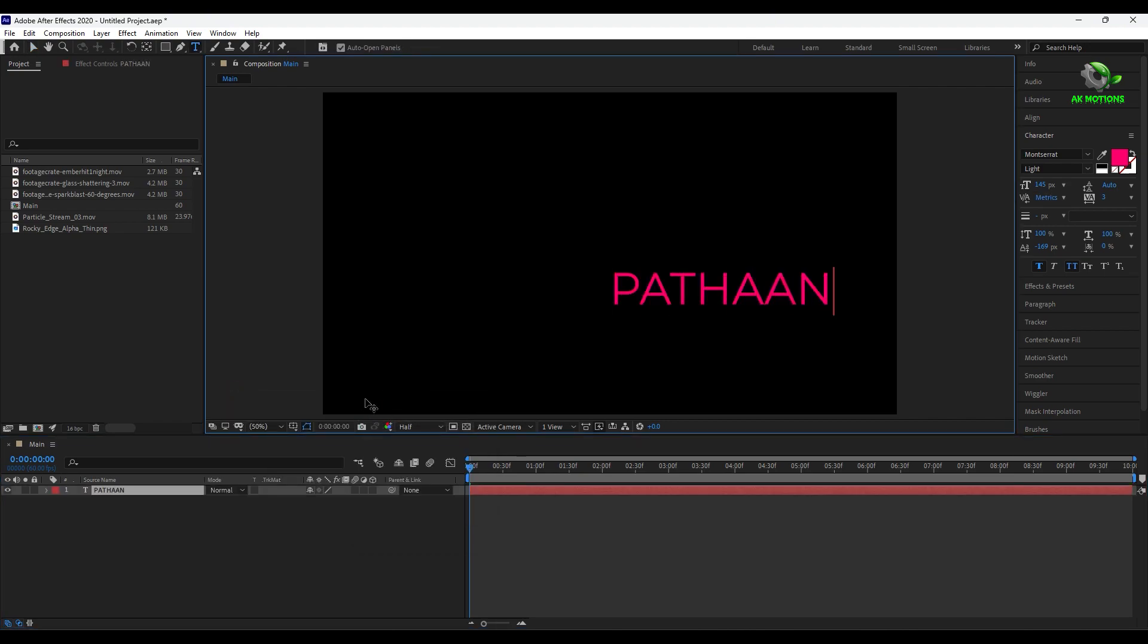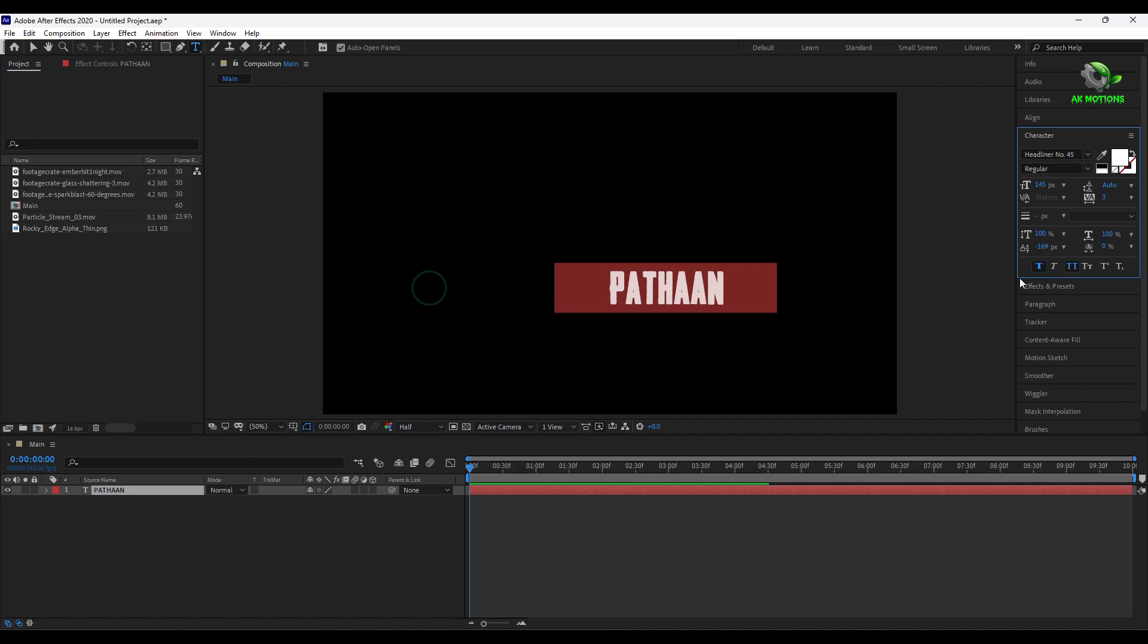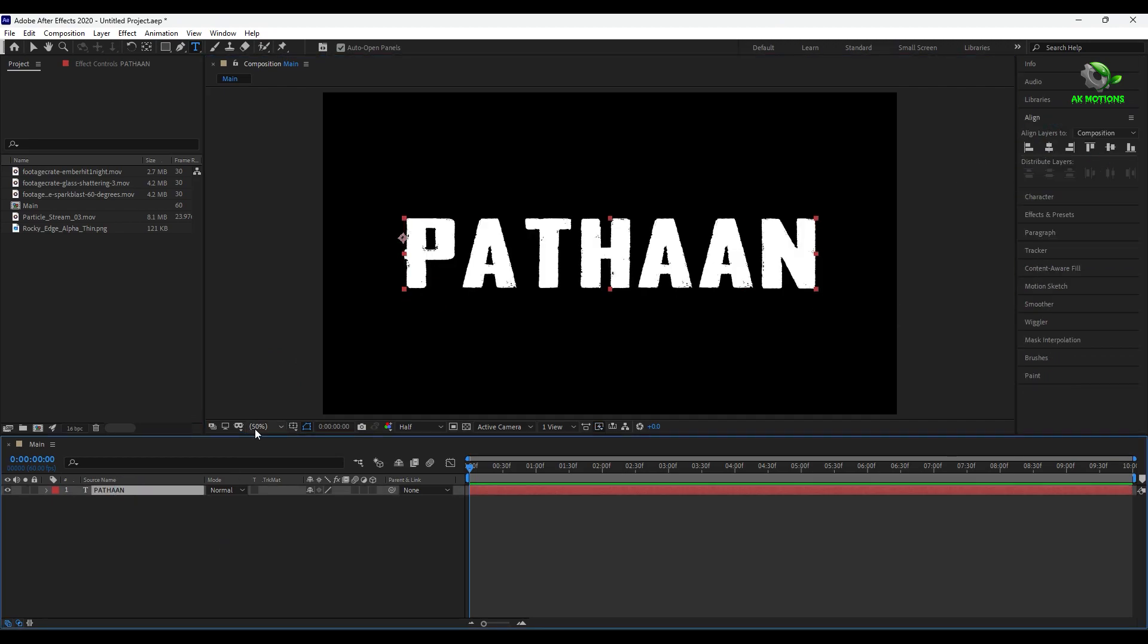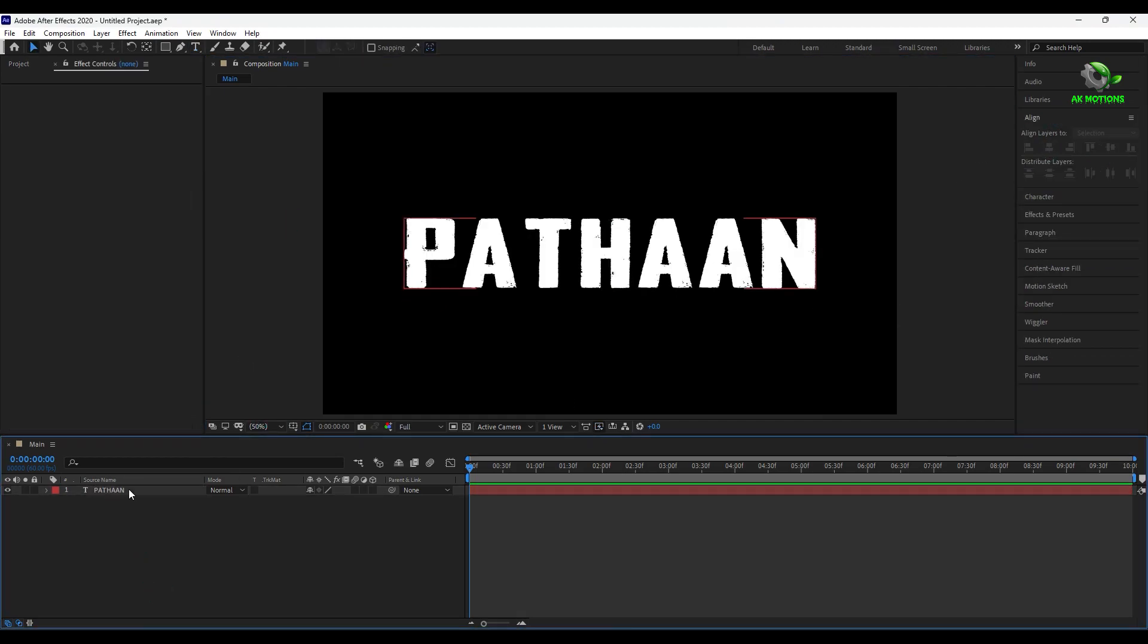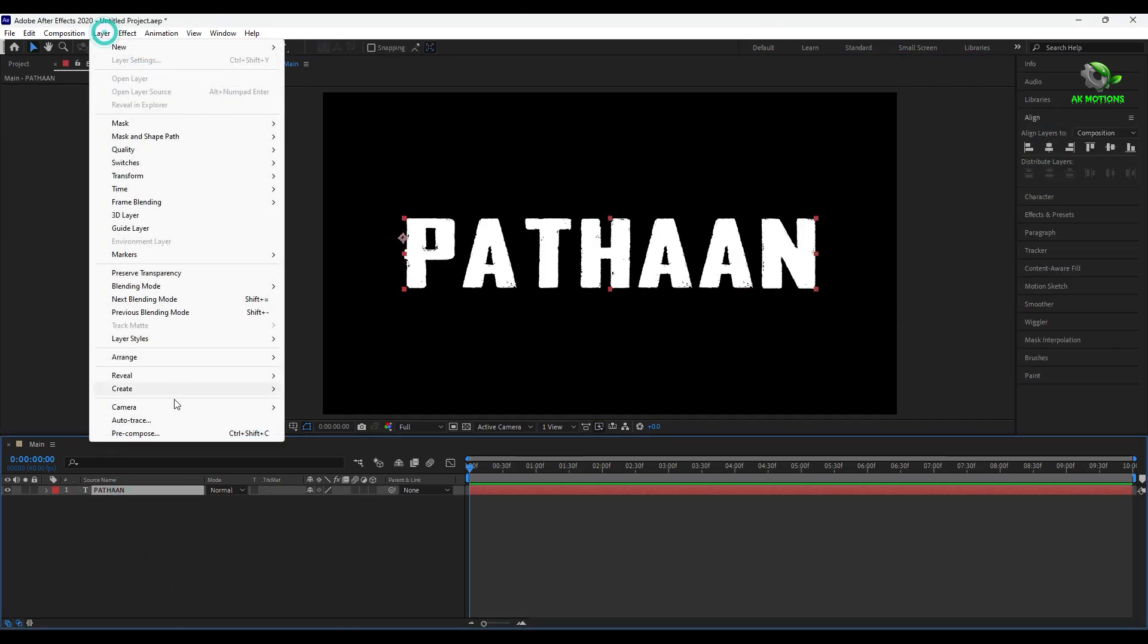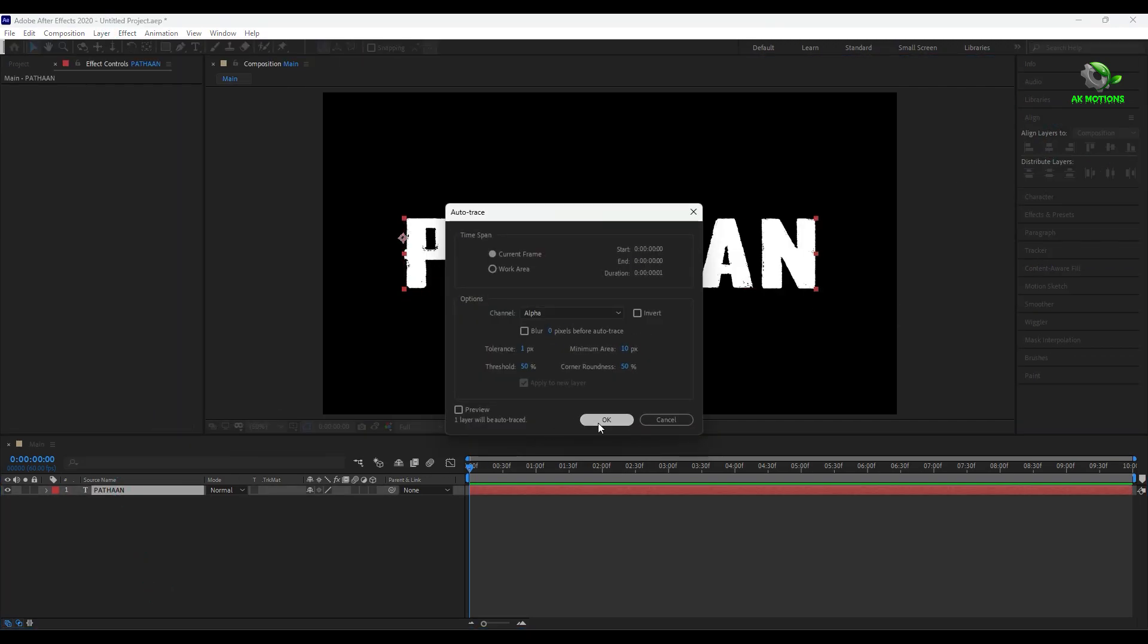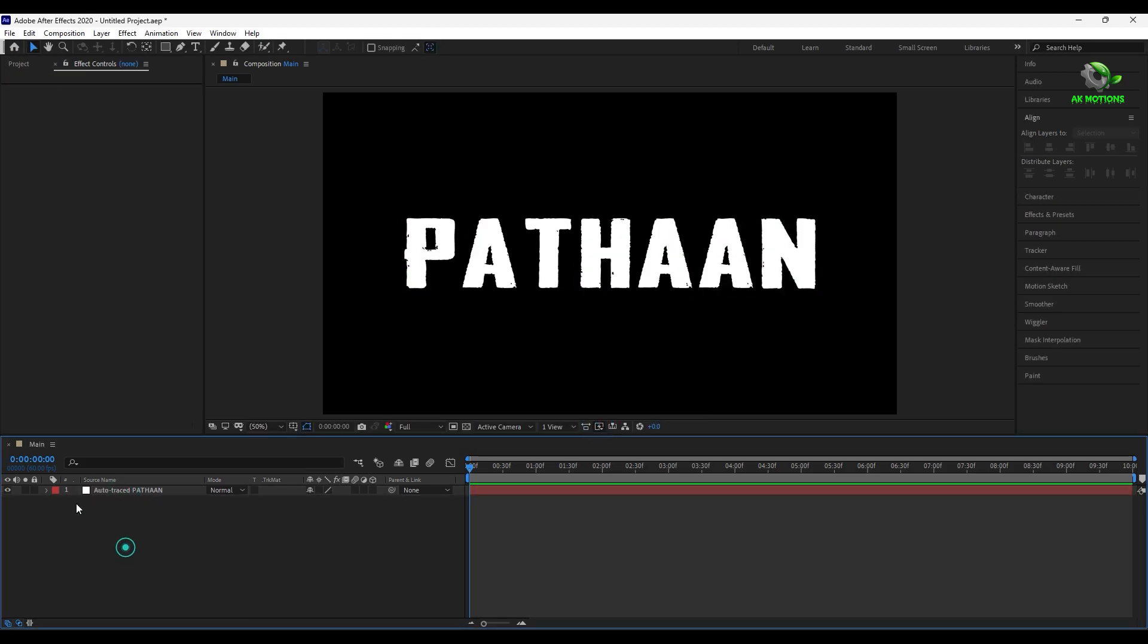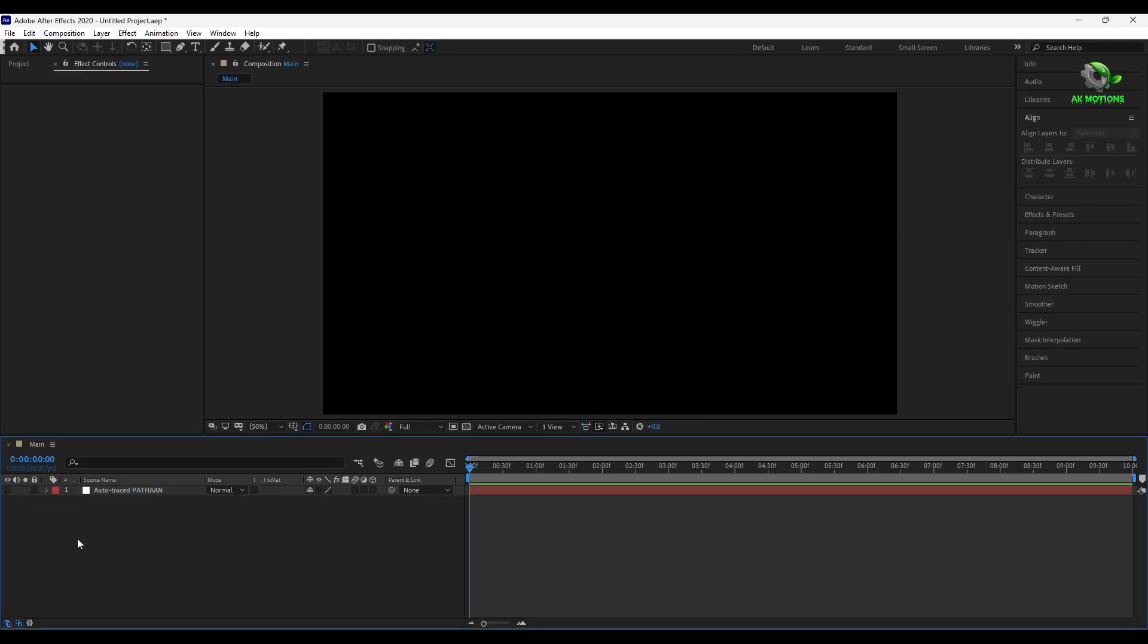Let's create a new text layer. Now auto trace the text layer and delete the whole text. Then hide this.